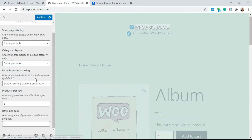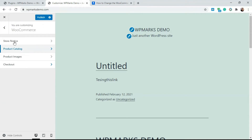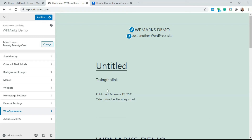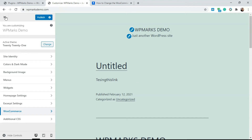In some themes you're not going to get this option. Themes that don't support WooCommerce won't have it, and some themes have a custom version of the WooCommerce bar. If you don't find this option, check your theme documentation — you should find a way to control the product display from there.